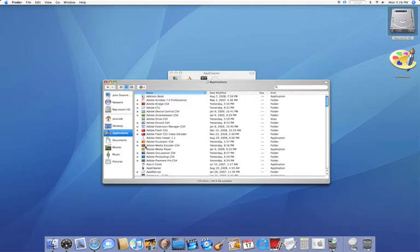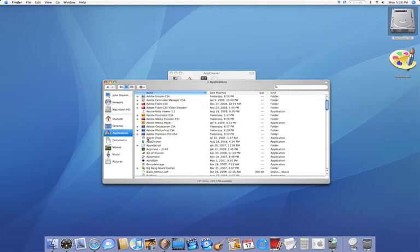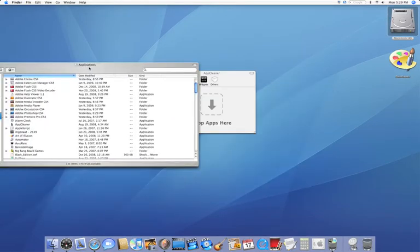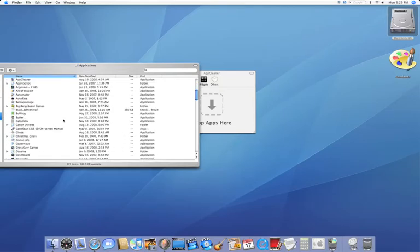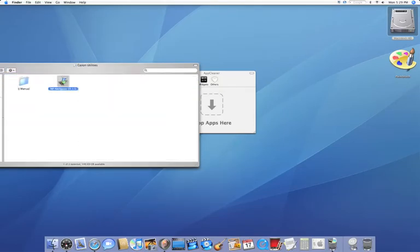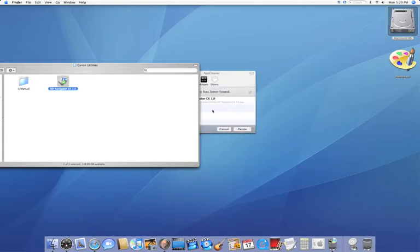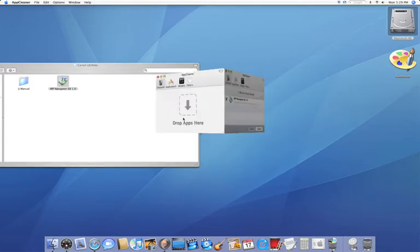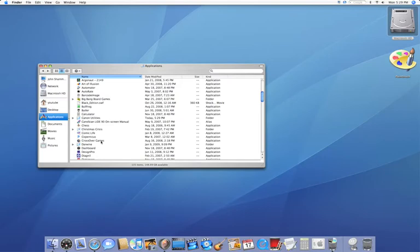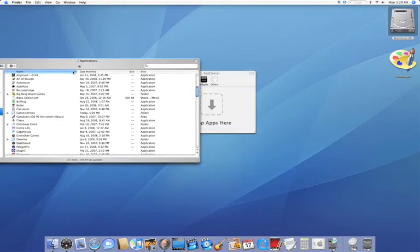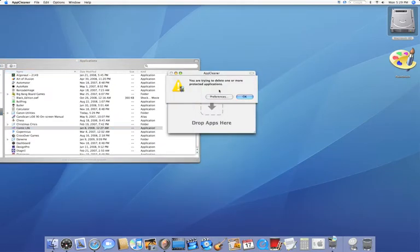This works with any application. I can go right now to MP Navigator EX and it will list it there. I could go to Comic Life and if it's protected, it will make this appear.